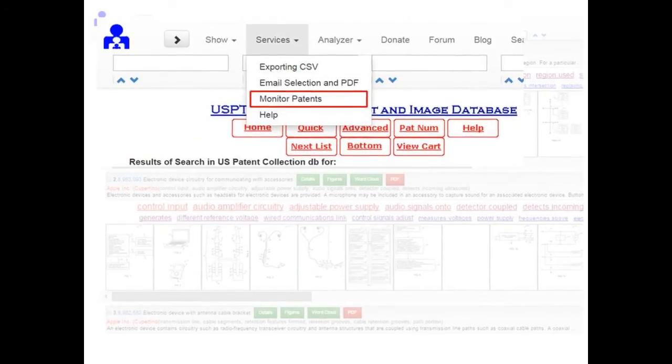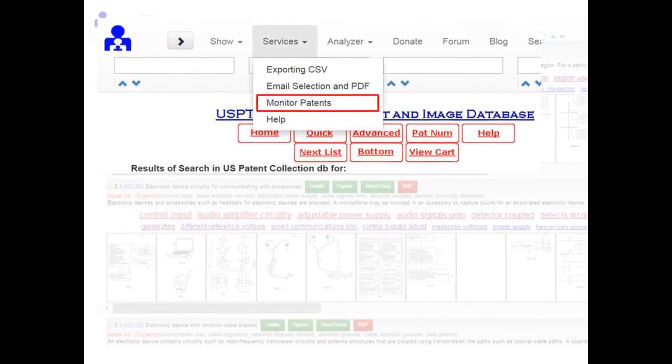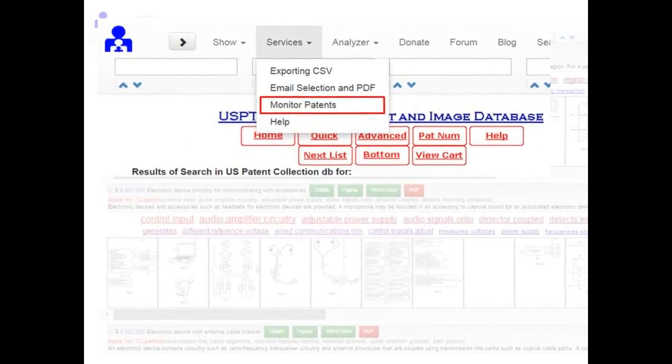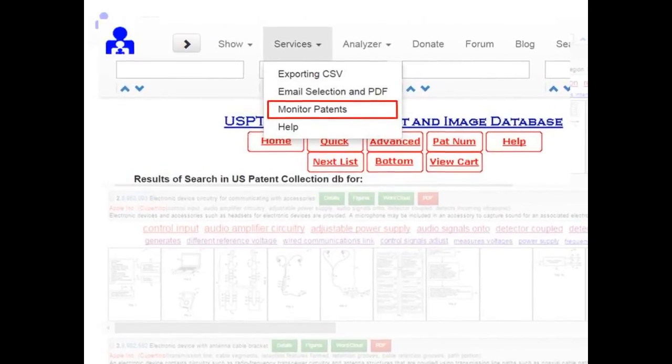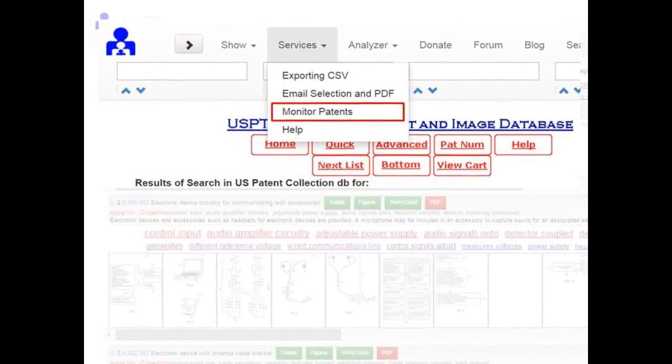And you can monitor your market by setting up regular alerts regarding new patent applications or new citation of the patents.